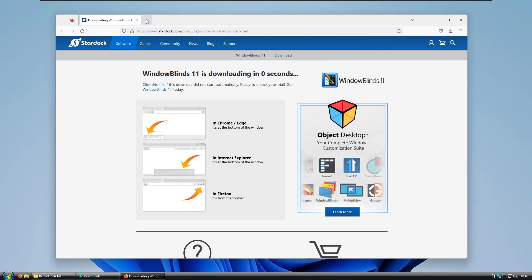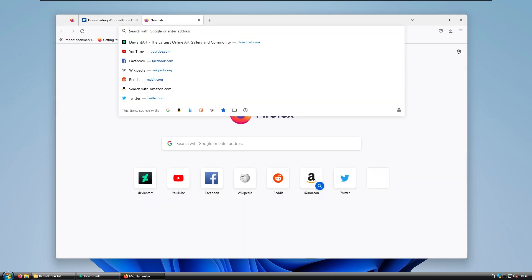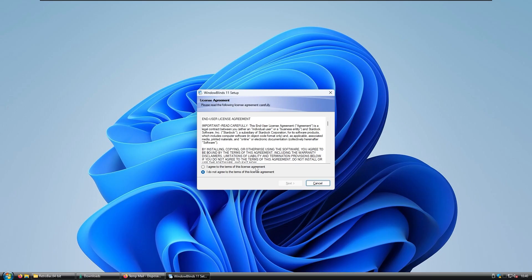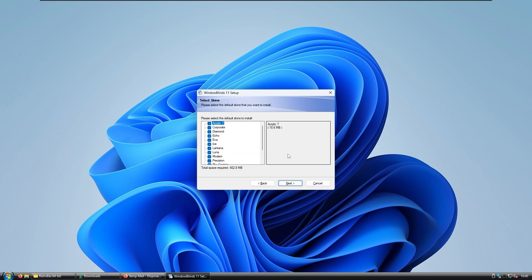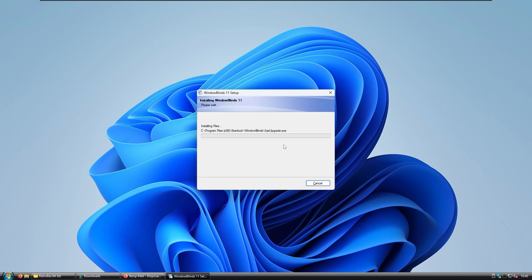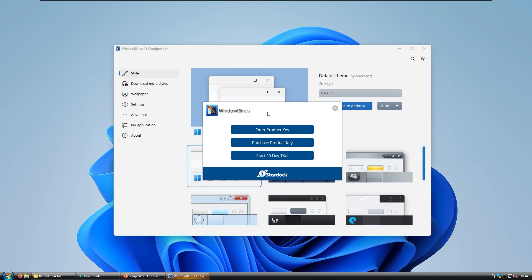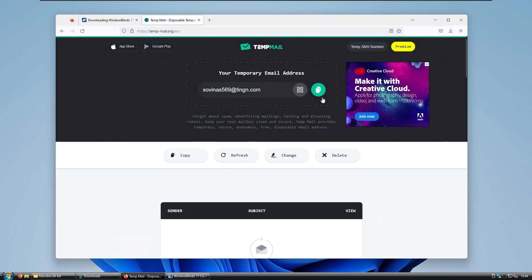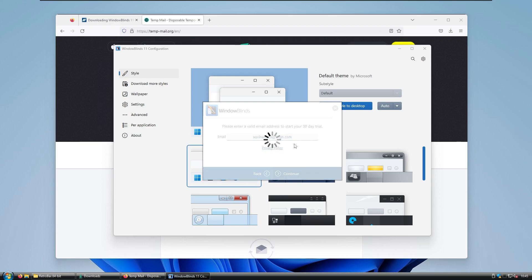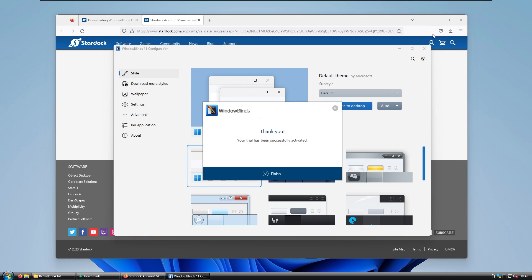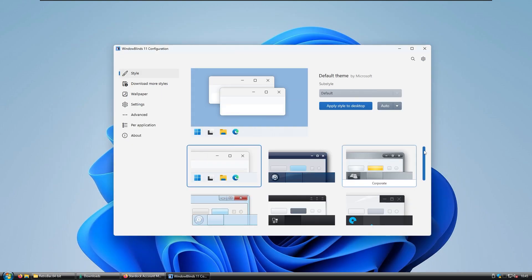Once you have the Windows Blinds setup exe, click on it. You can use a temporary email website such as Temp Email. Agree to the license terms, click Next through the installer, and Windows Blinds should install. After installation, enter a product key, purchase one, or start the 30-day trial. Select Start 30-Day Trial, paste your temporary email into the input field, and click Continue. Open Windows Blinds and click Finish.